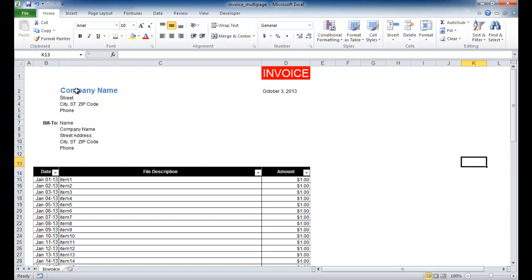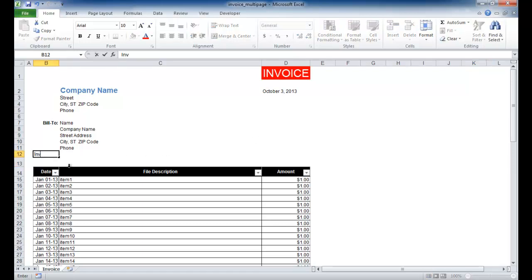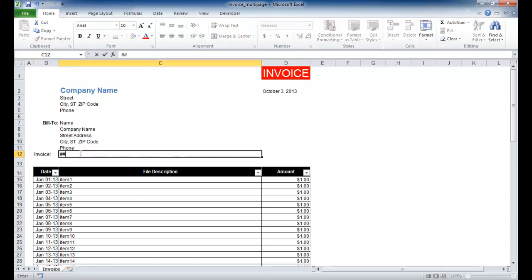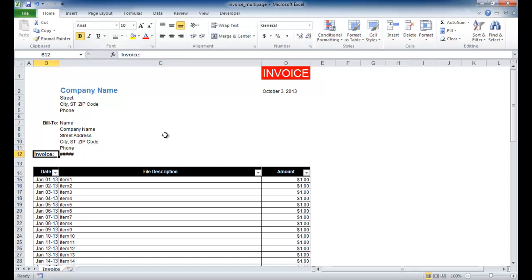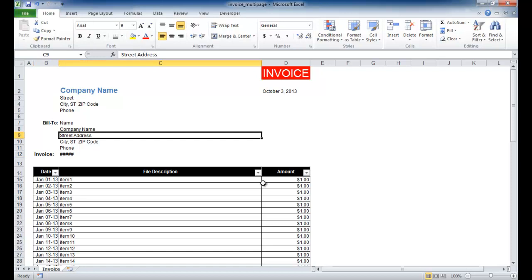We have our company name, street address, phone number, and a bill-to section with the client's information. We can also put an invoice number here — just add that in with hash marks and bold it. We have an invoice number, and then a table that has the date, item description, and the amount.